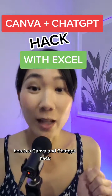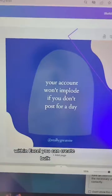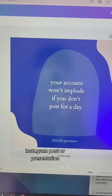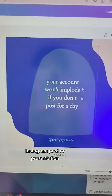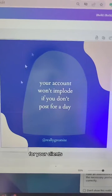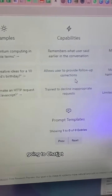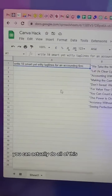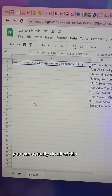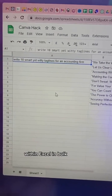Here's a Canva and ChatGPT hack within Excel. You can create bulk Instagram posts or presentations for your clients. Instead of manually going to ChatGPT, you can actually do all of this within Excel in bulk.